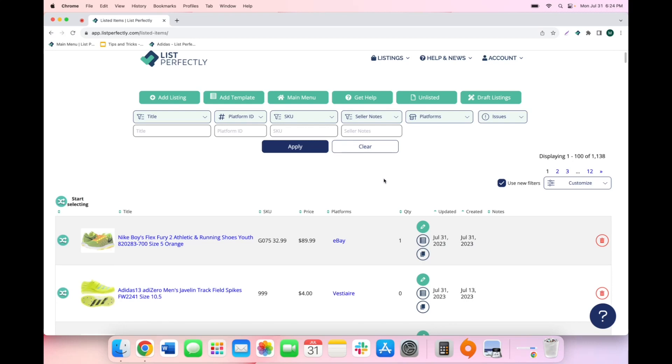List Perfectly sales detection feature is available on the pro plan of List Perfectly. With this feature, List Perfectly will automatically detect the sales you make on any of the supported marketplaces to prevent double selling. Here's how it works.